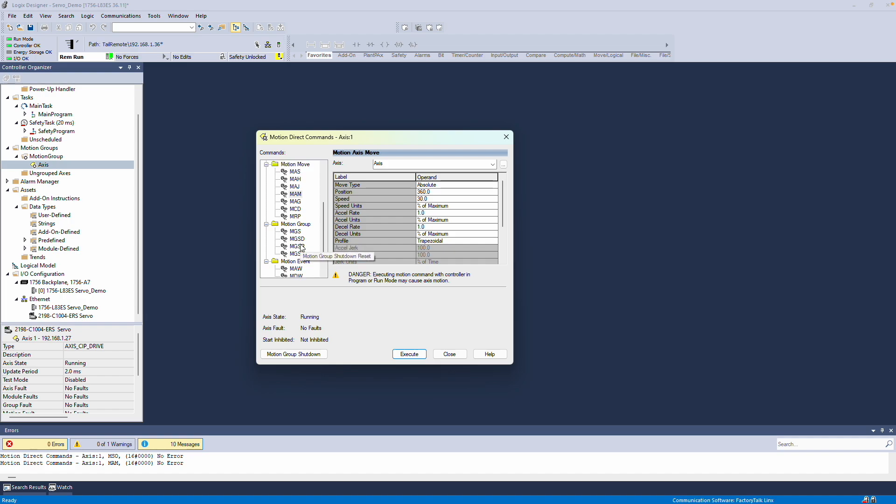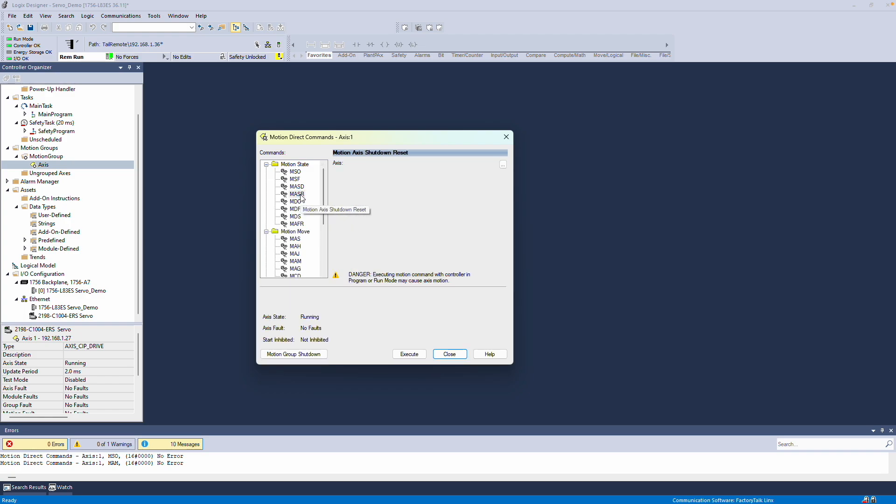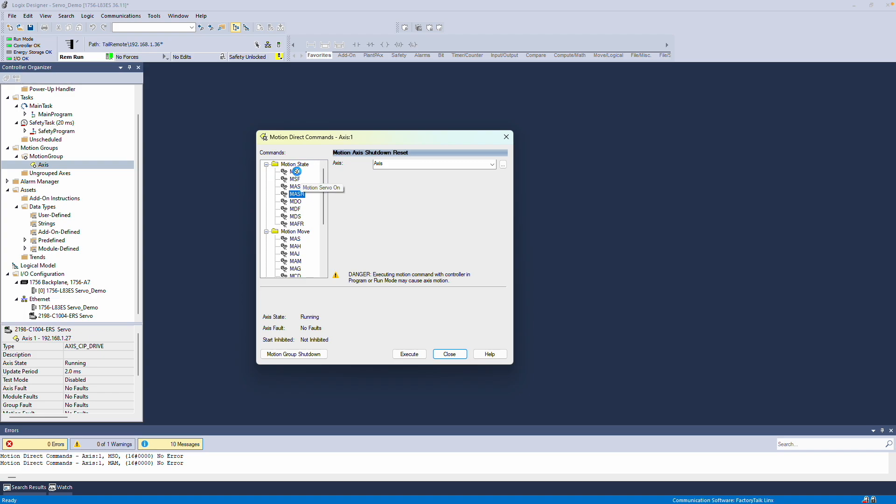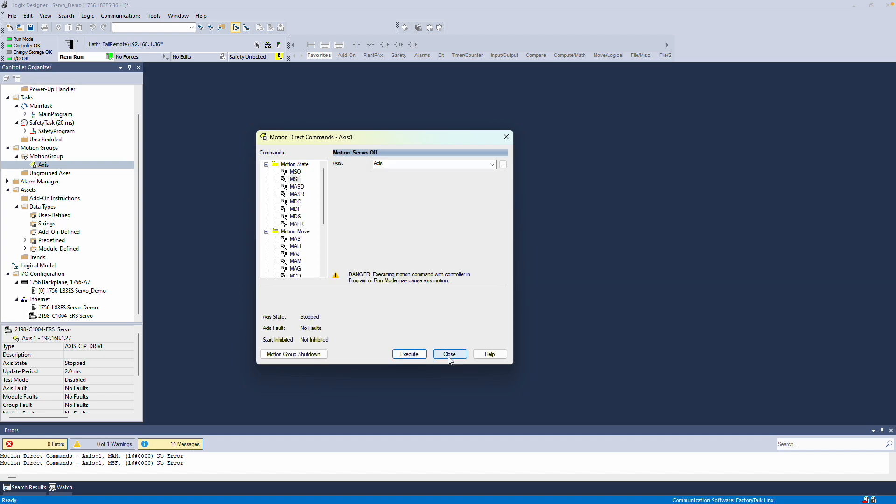There are many other commands available here, all of which are also accessible as instructions in the PLC. If your servo drive ever faults, you'll need to use the Motion Axis Shutdown Reset command. This command will shut down and reset the servo drive. After running this command, you'll need to run Motion Servo On again. If you want to turn off your servo, you can use the Motion Servo Off command, which will power it down.